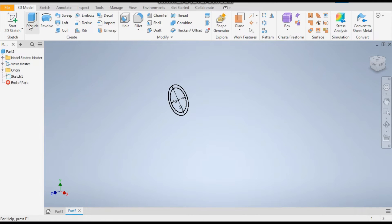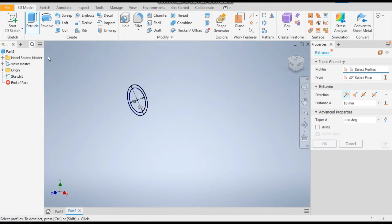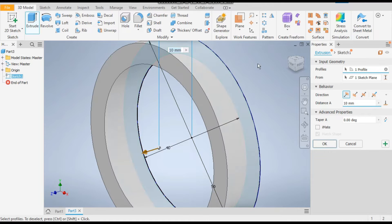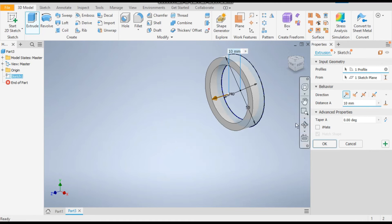Now extrude only this profile at a distance of 750mm.